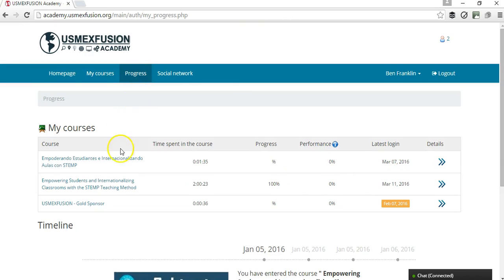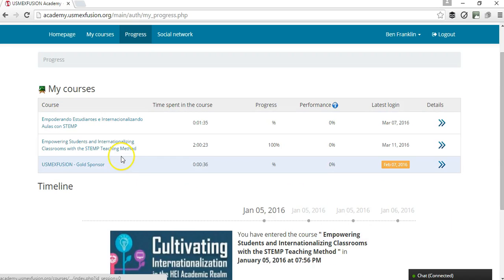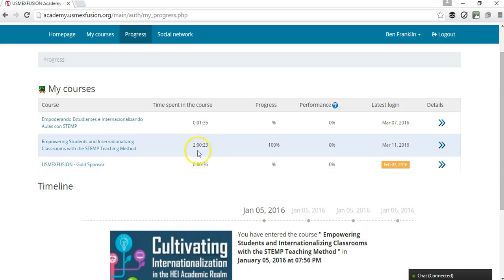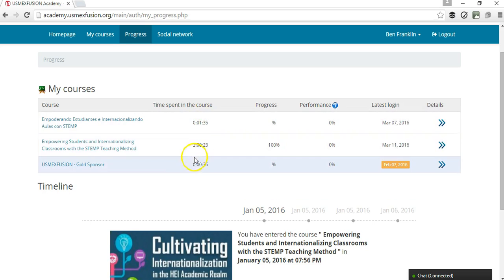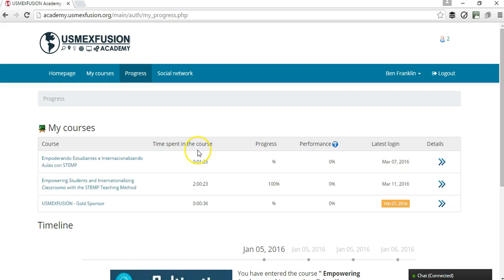Now I'm going to show you what's on the progress section. Basically, what's going to be shown here is the amount of time that the participant has spent in each of the courses this participant registered for.